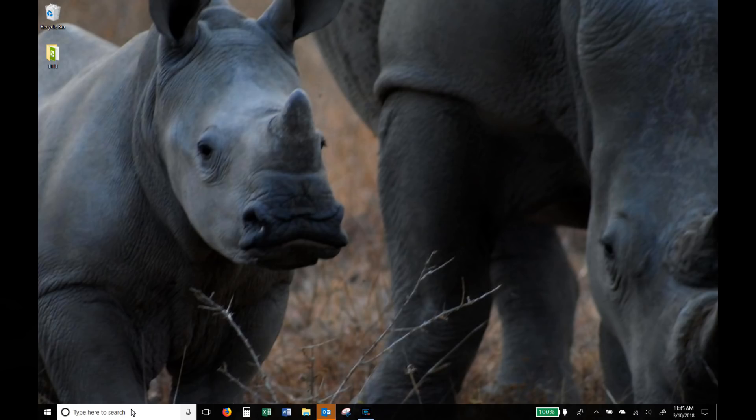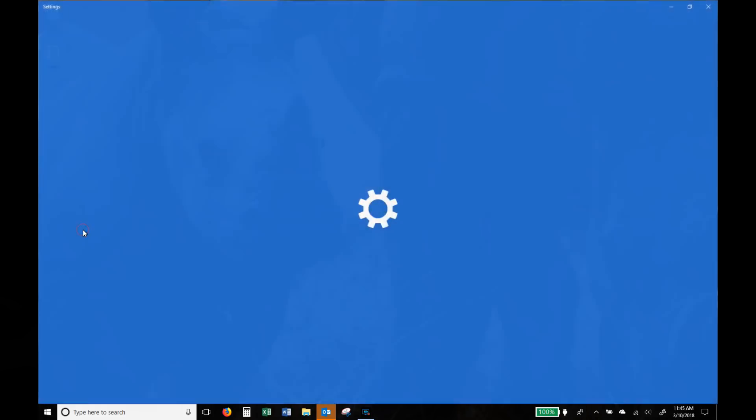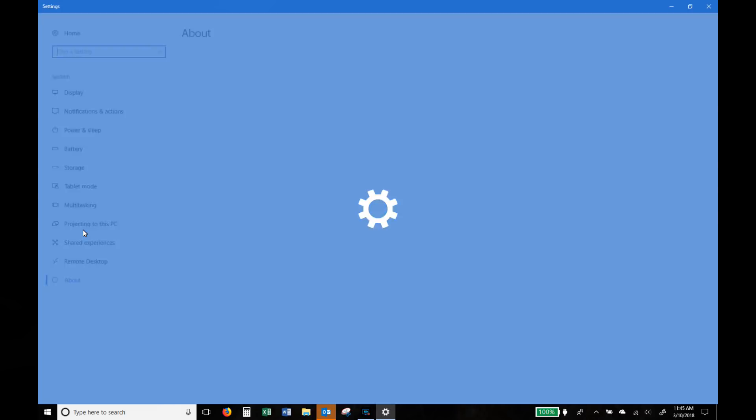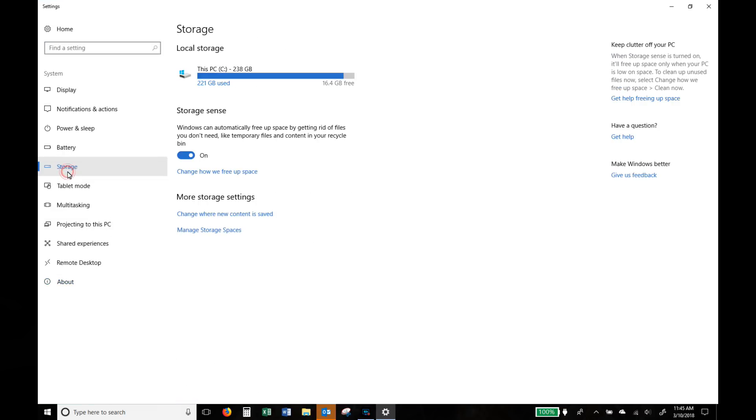Okay next up, right click on your windows start icon and this time choose system and that's towards the top. When that comes up on your left side you'll see an option called storage.